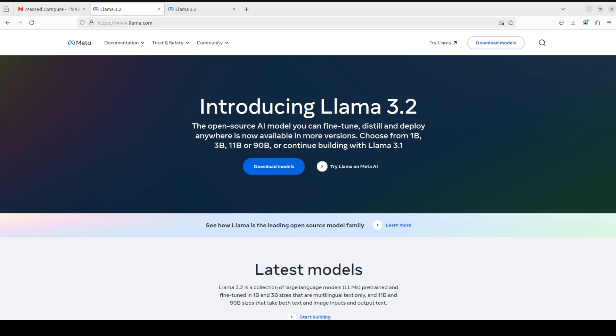As I said, it is a multilingual model. All of these four models—1 billion, 3 billion, 11, and 90 billion—support English, German, French, Italian, Portuguese, Hindi, Spanish, and Thai. There are various other languages which are supported but mostly you would find some nuances there. You can fine-tune this model for other languages quite easily. It also supports grouped query attention for improved inference scalability.